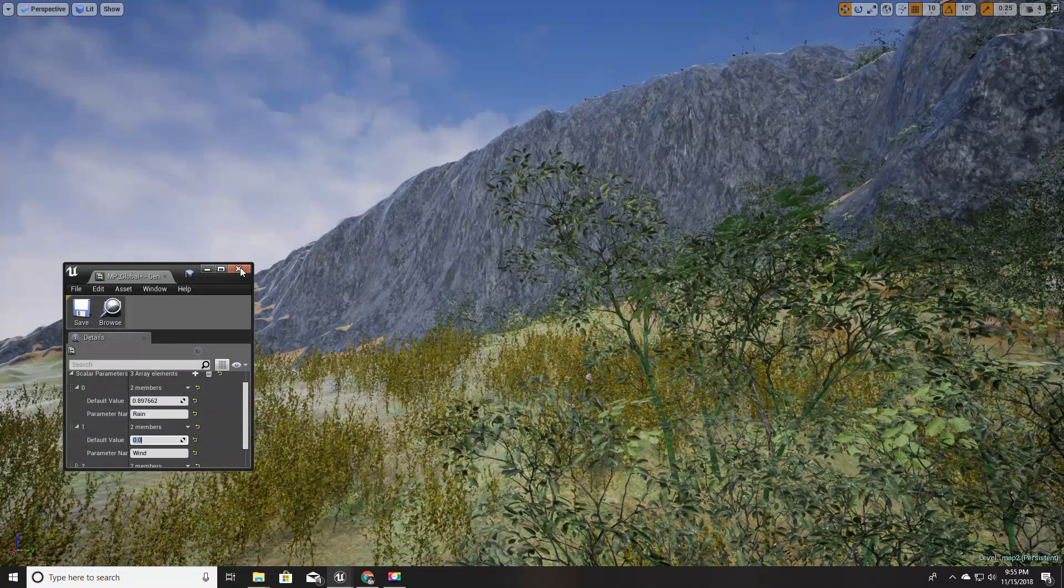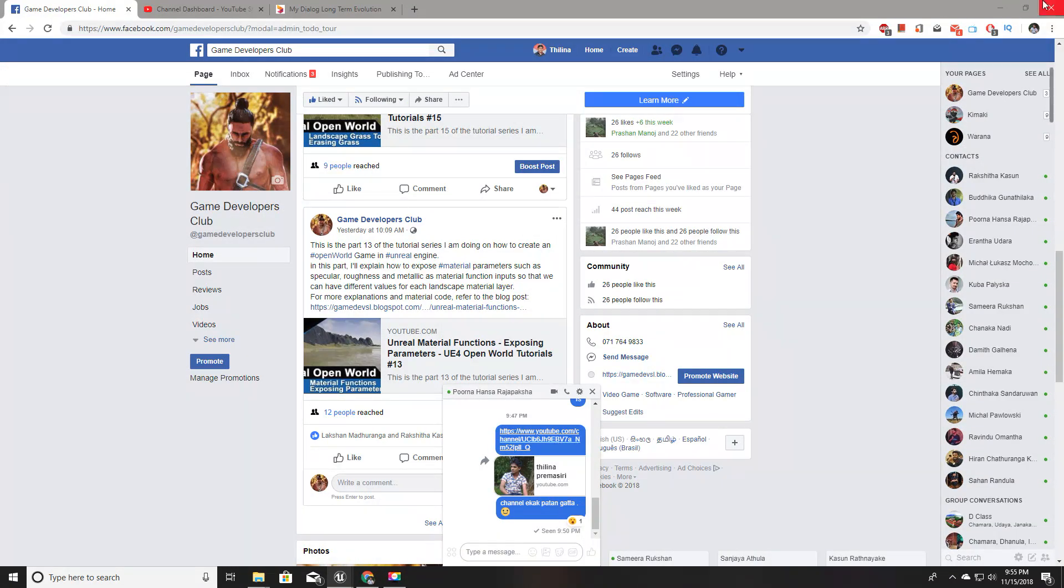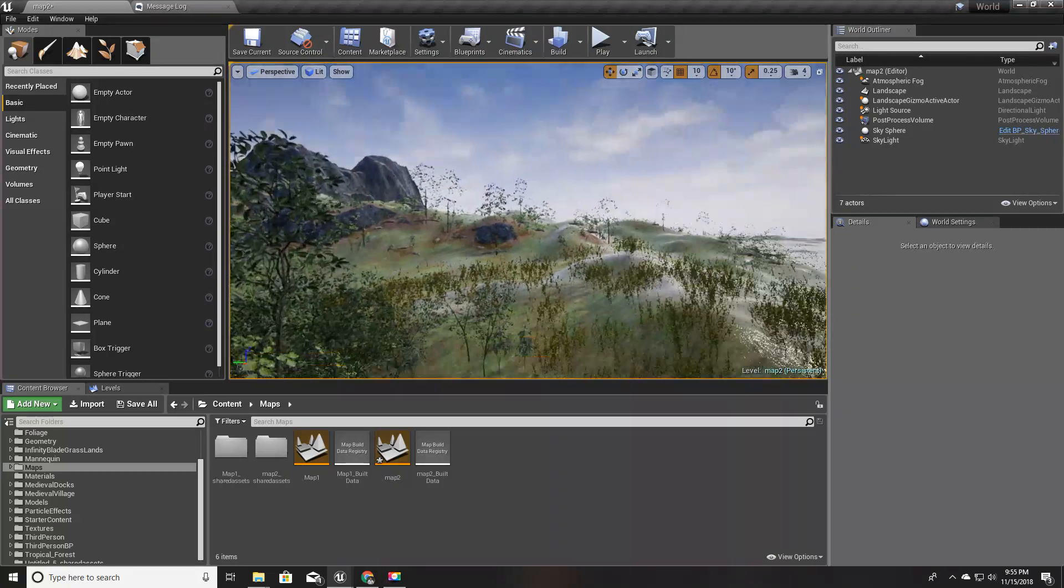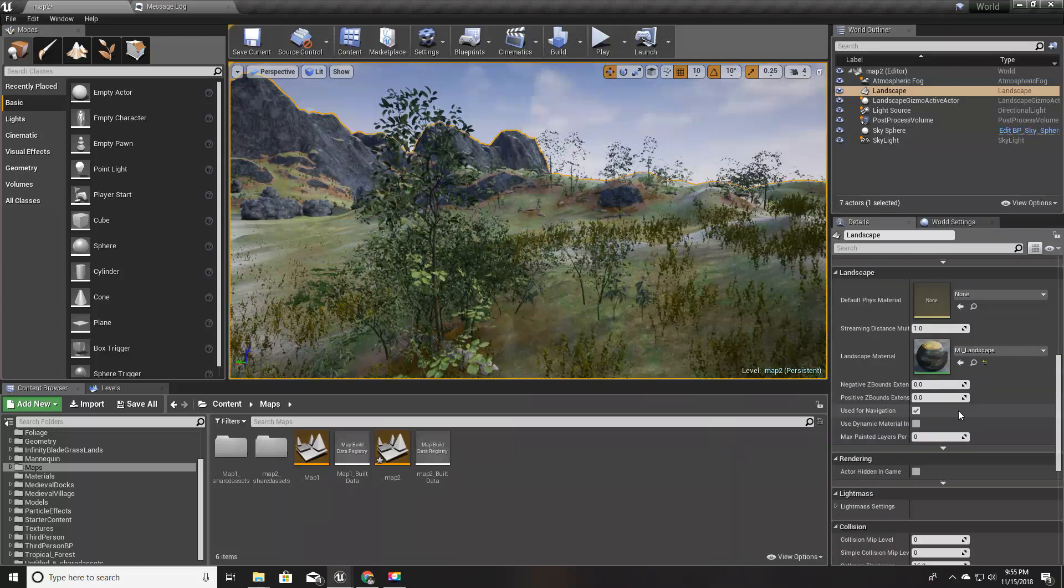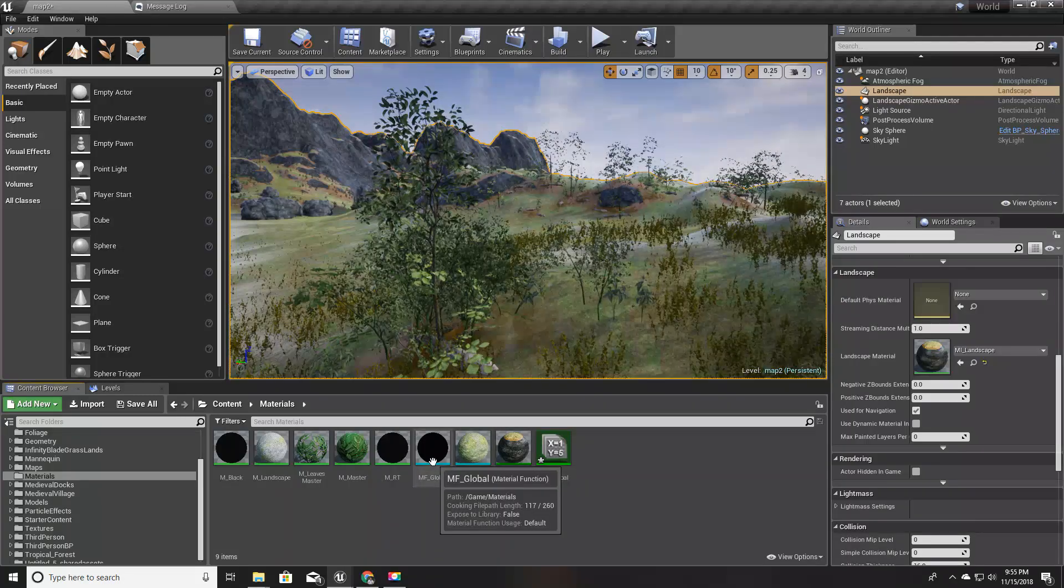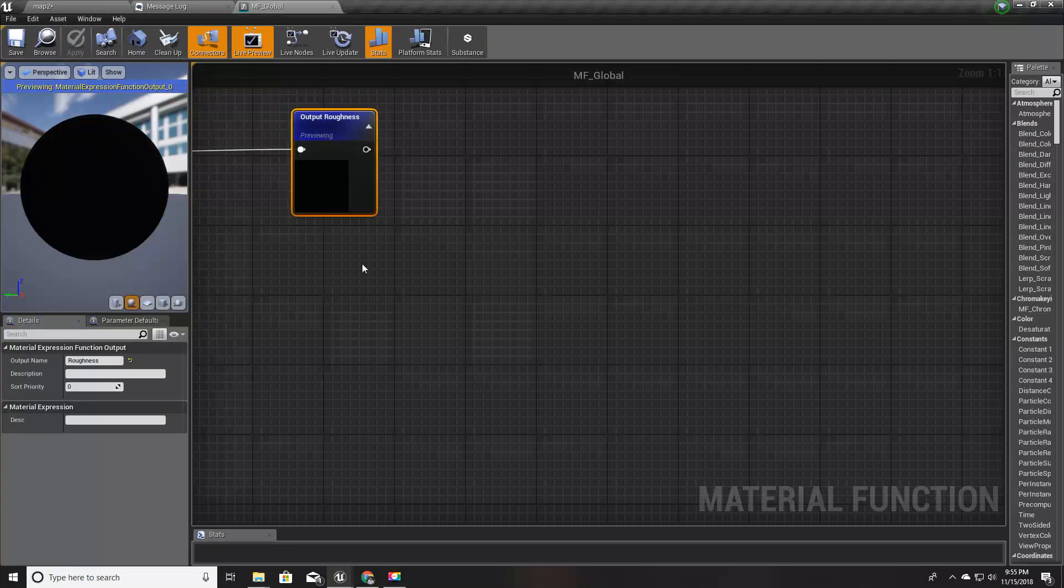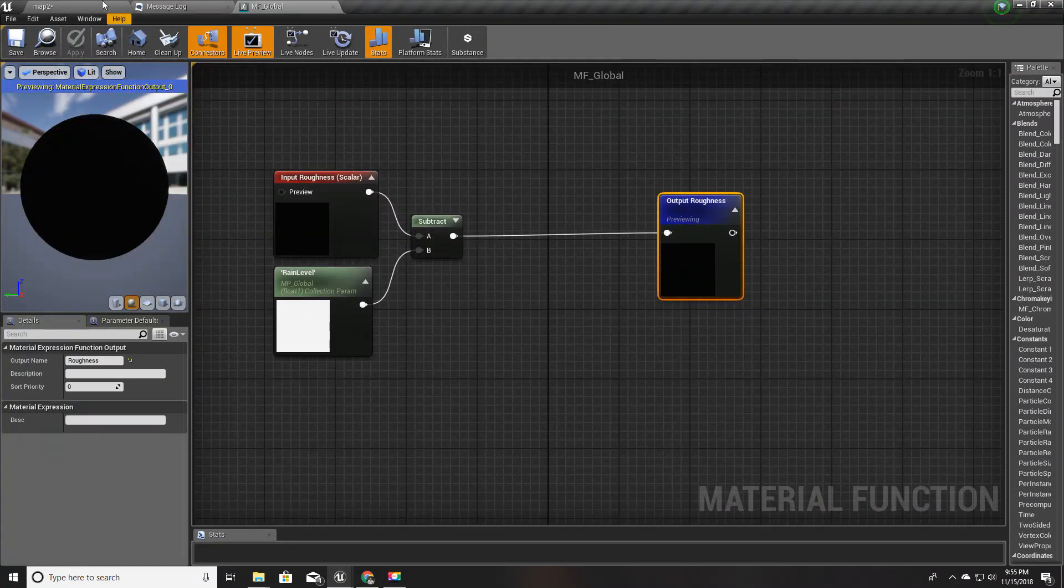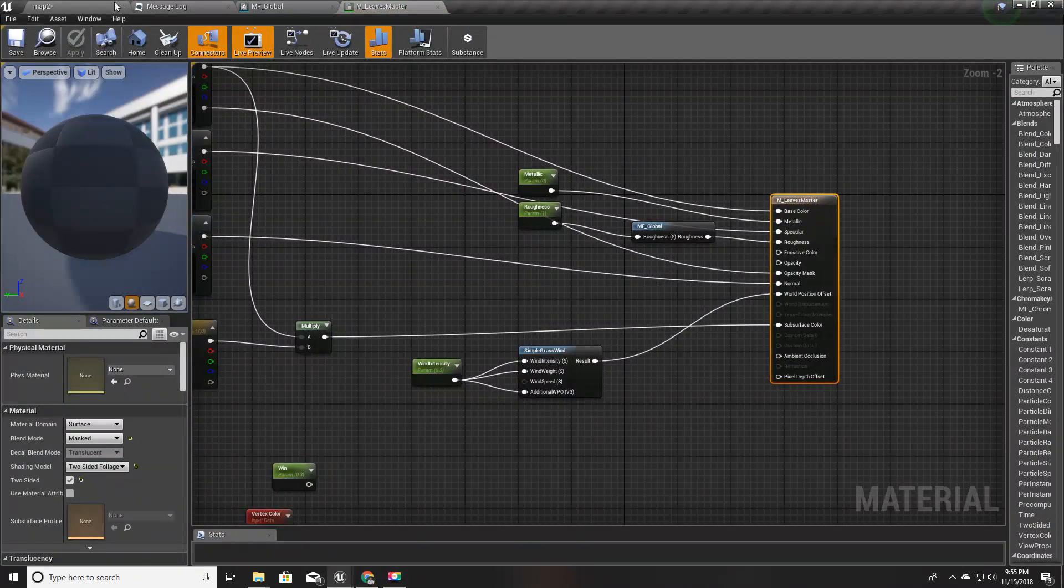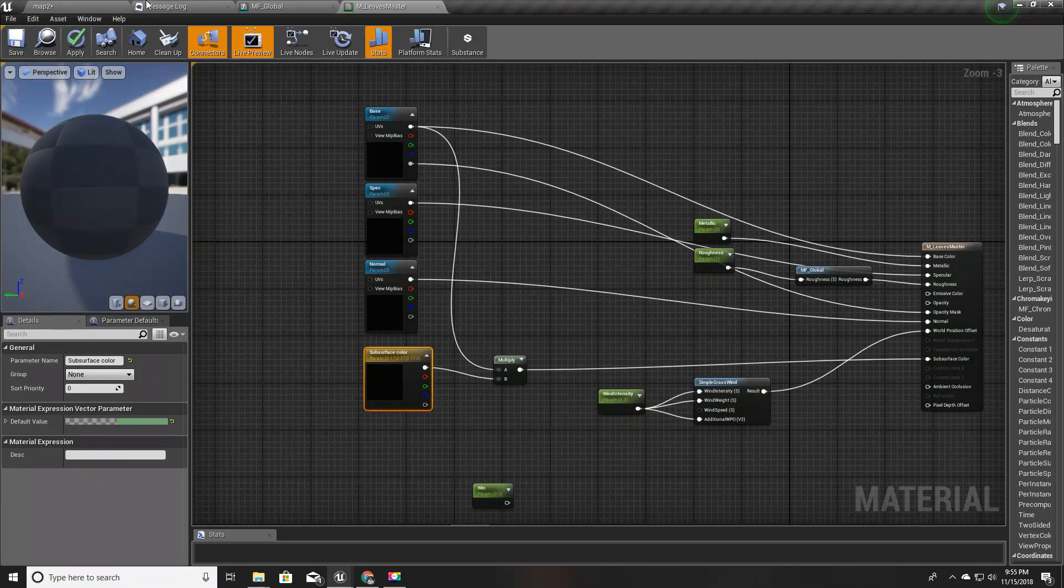This is my previous project, and here we created this material function called MF global. We have only this rain level for now, and I'm going to integrate this wind controller into this M leaves master.